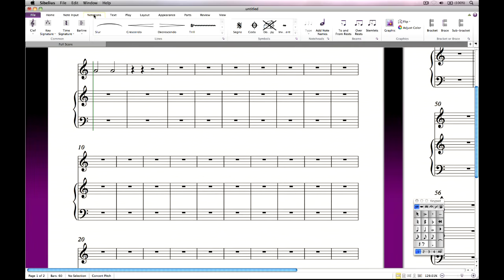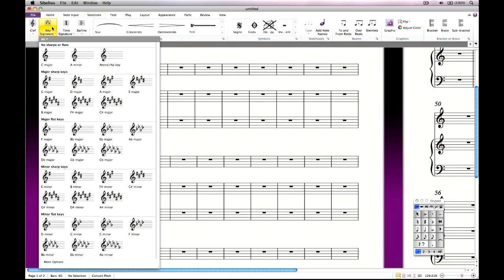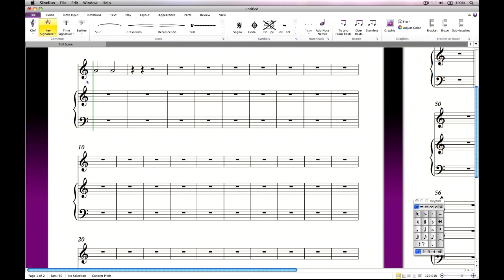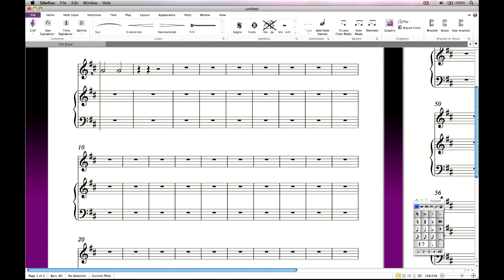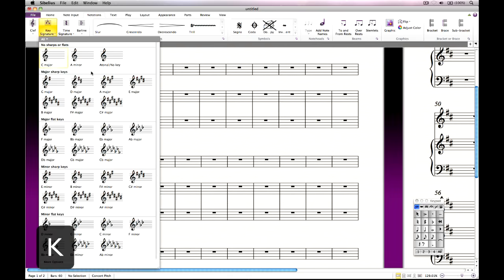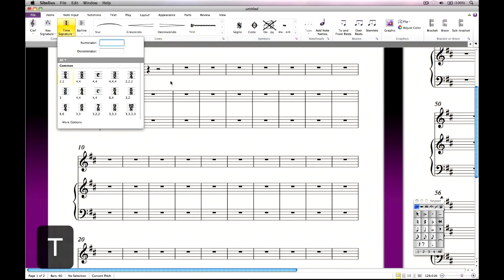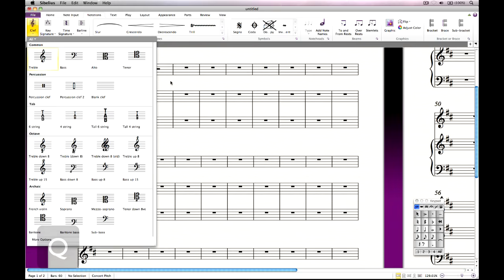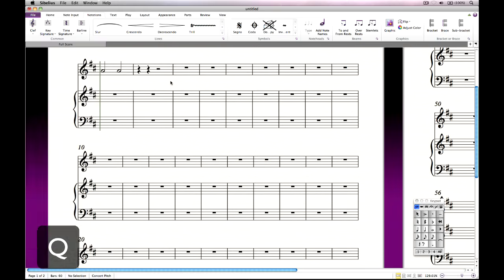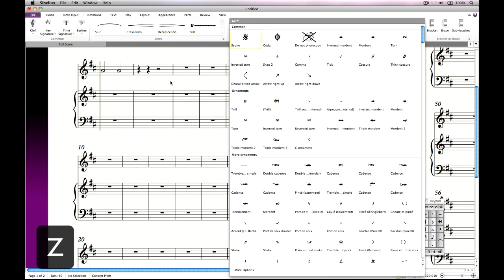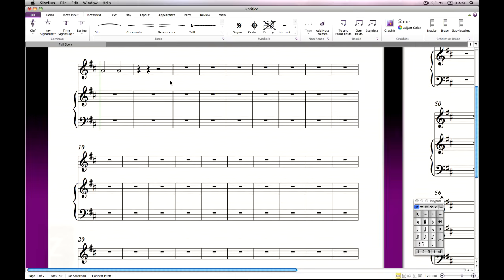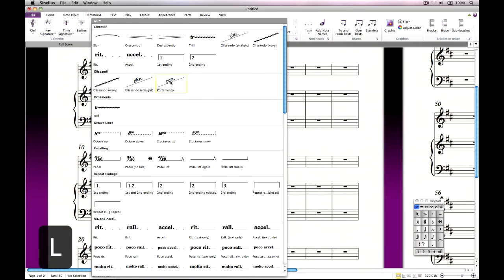To add a key signature, click the key signature button and choose from the list provided. You can see the same list by typing K on your keyboard. Other useful single key shortcuts include T for time signature, Q for clef, Z for symbol and L for lines.